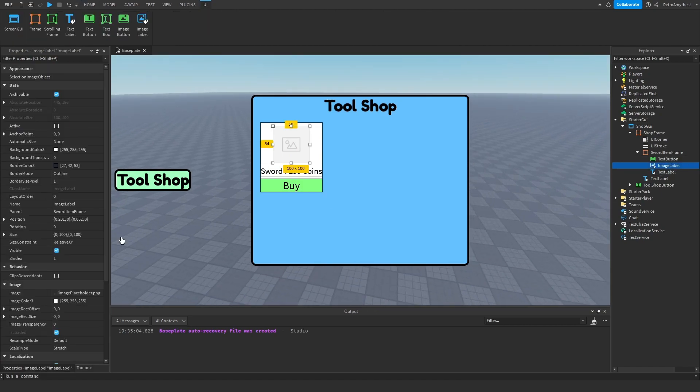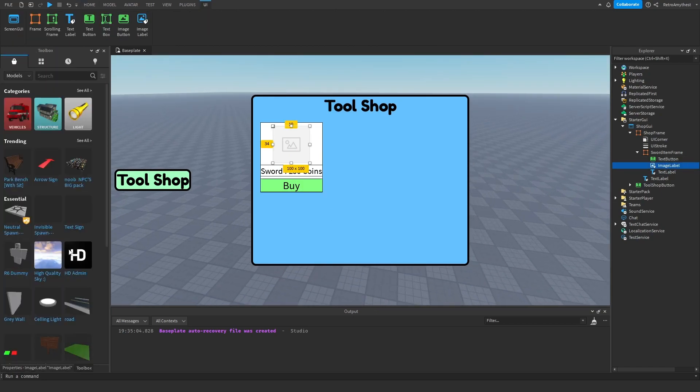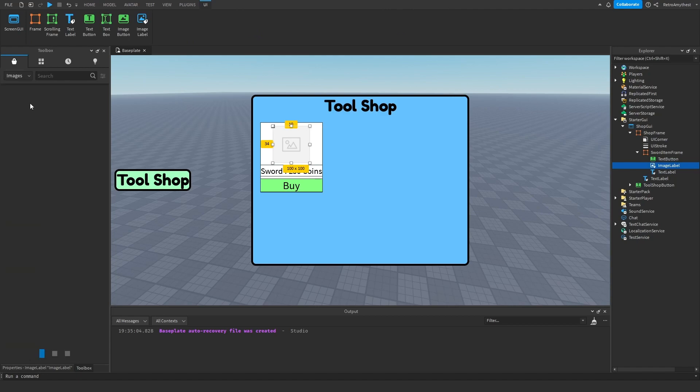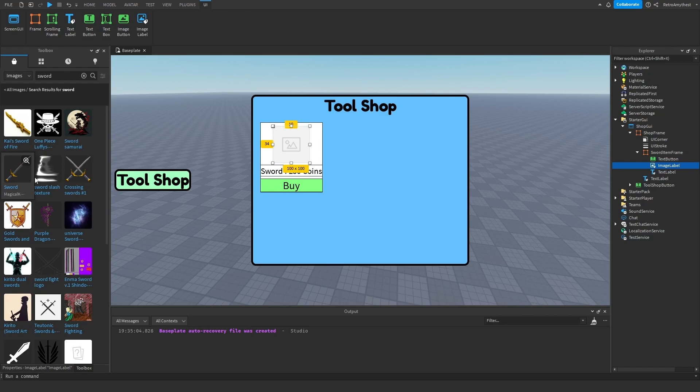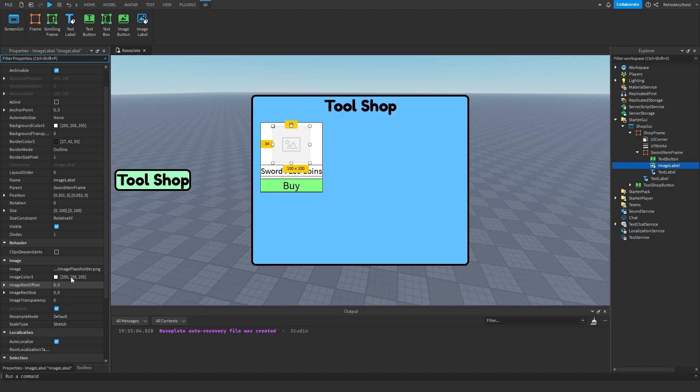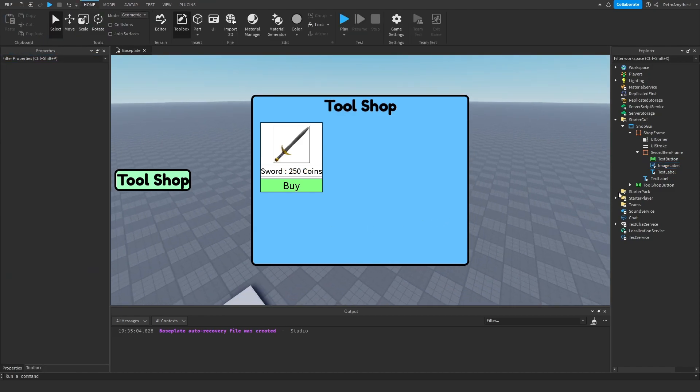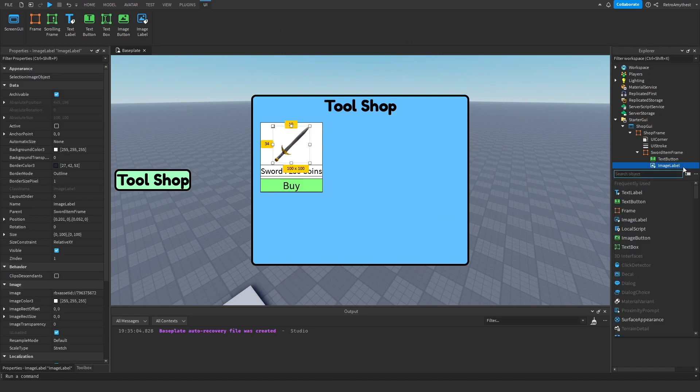There we go. And then get the image of your choice, so I'll get a sword. There we go, that's a perfect one. Copy, paste.